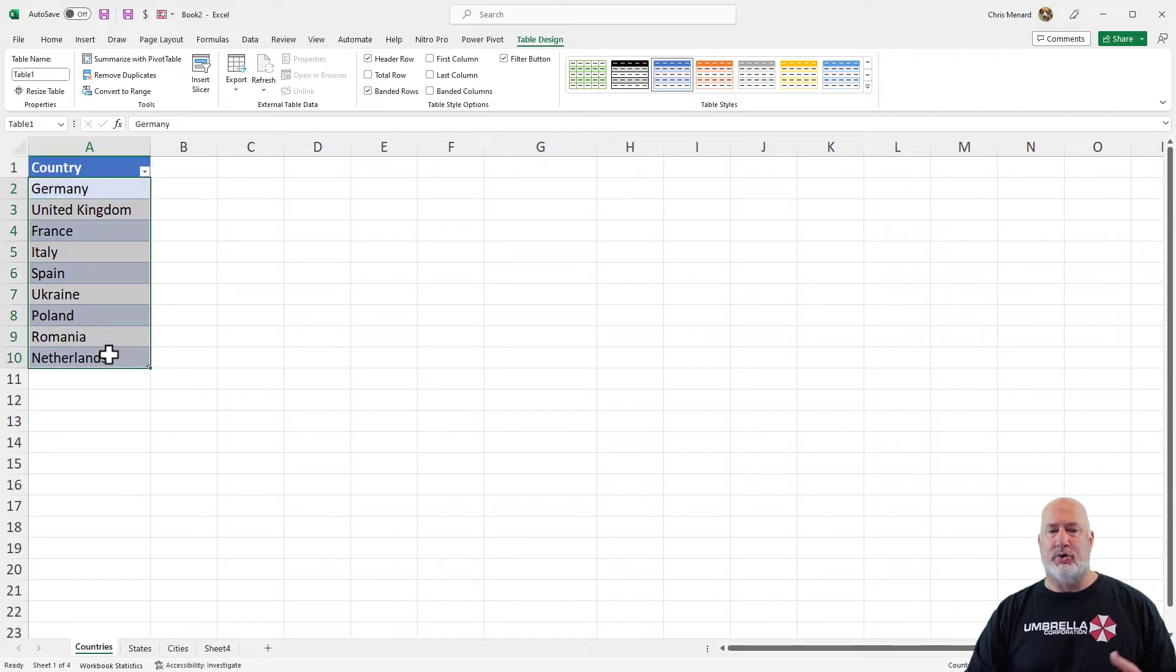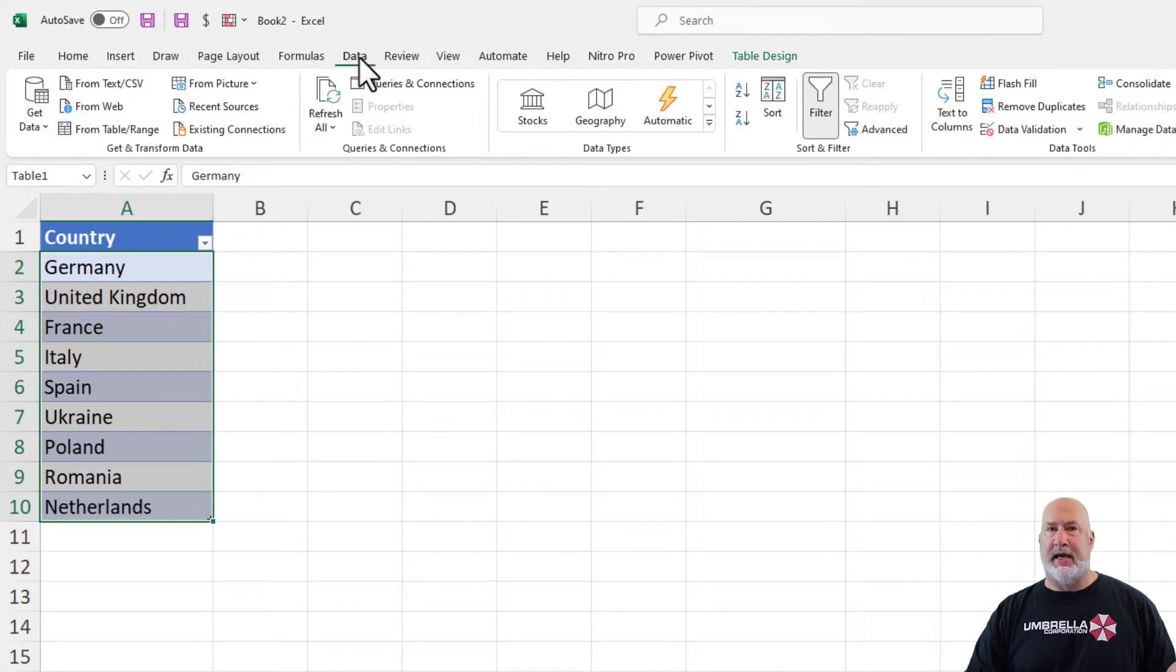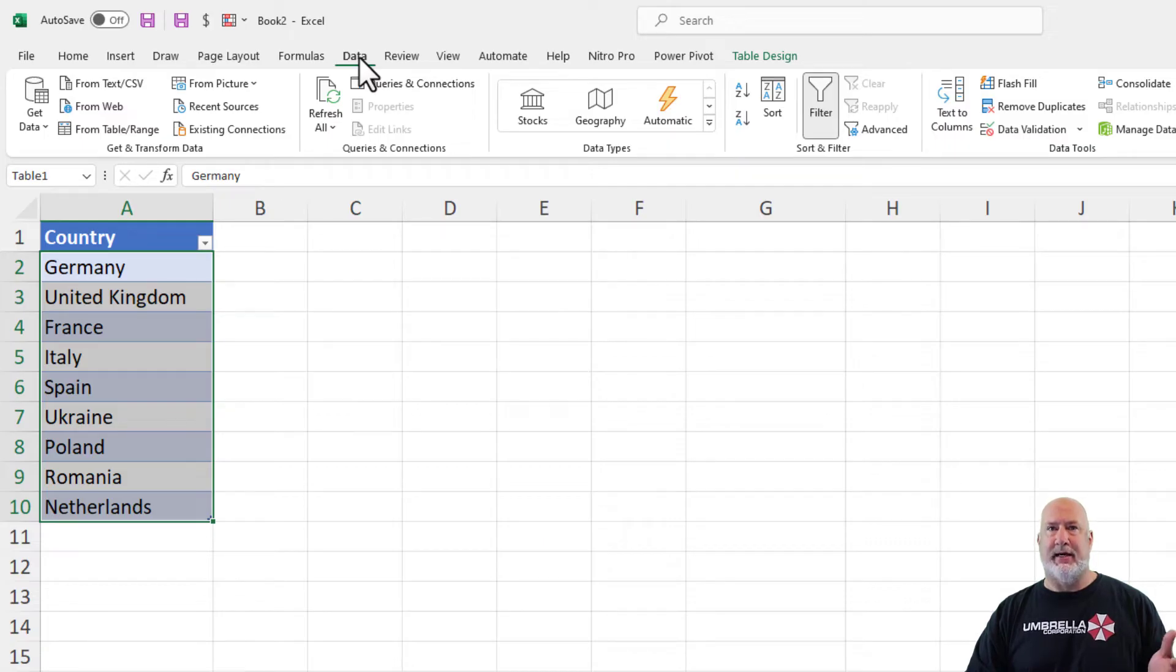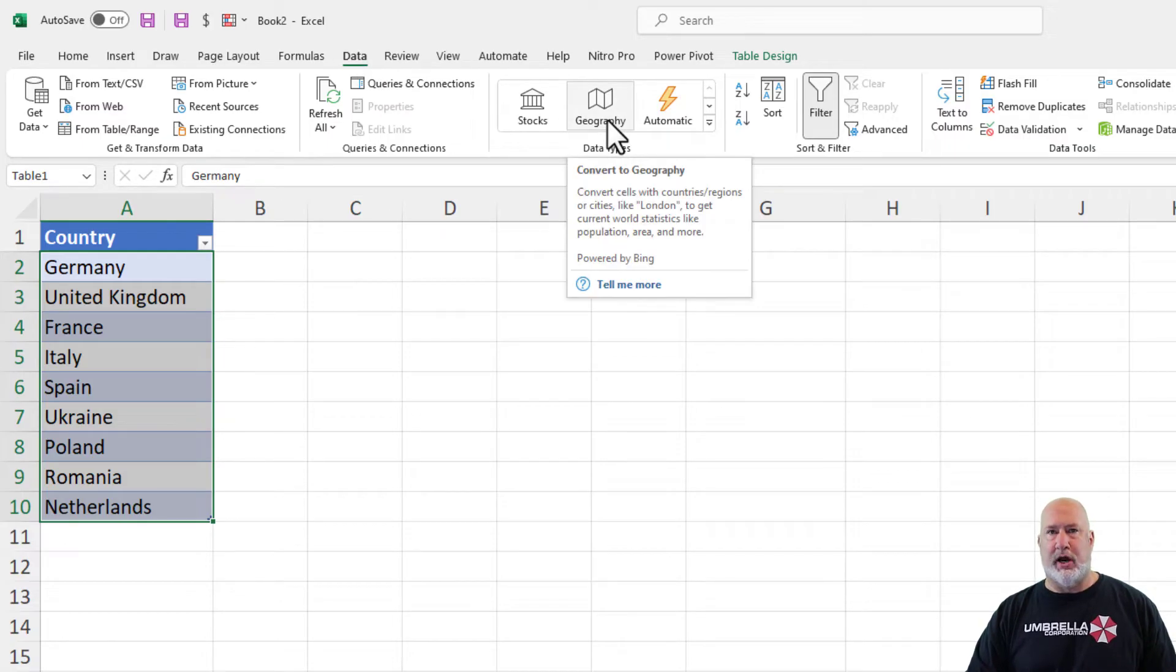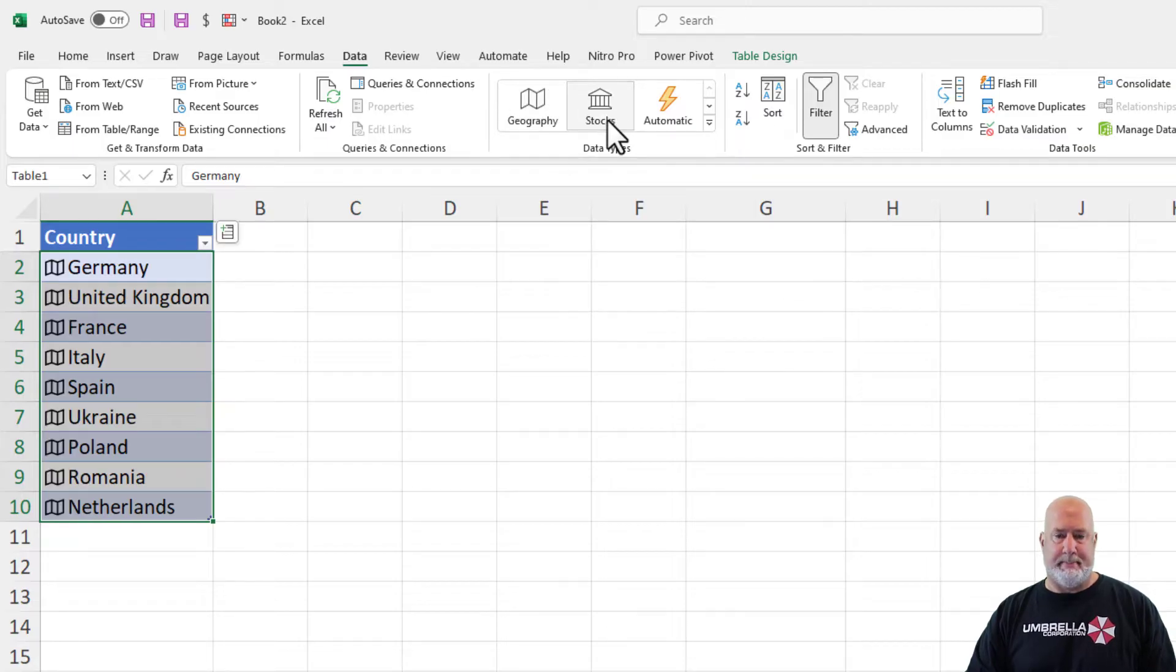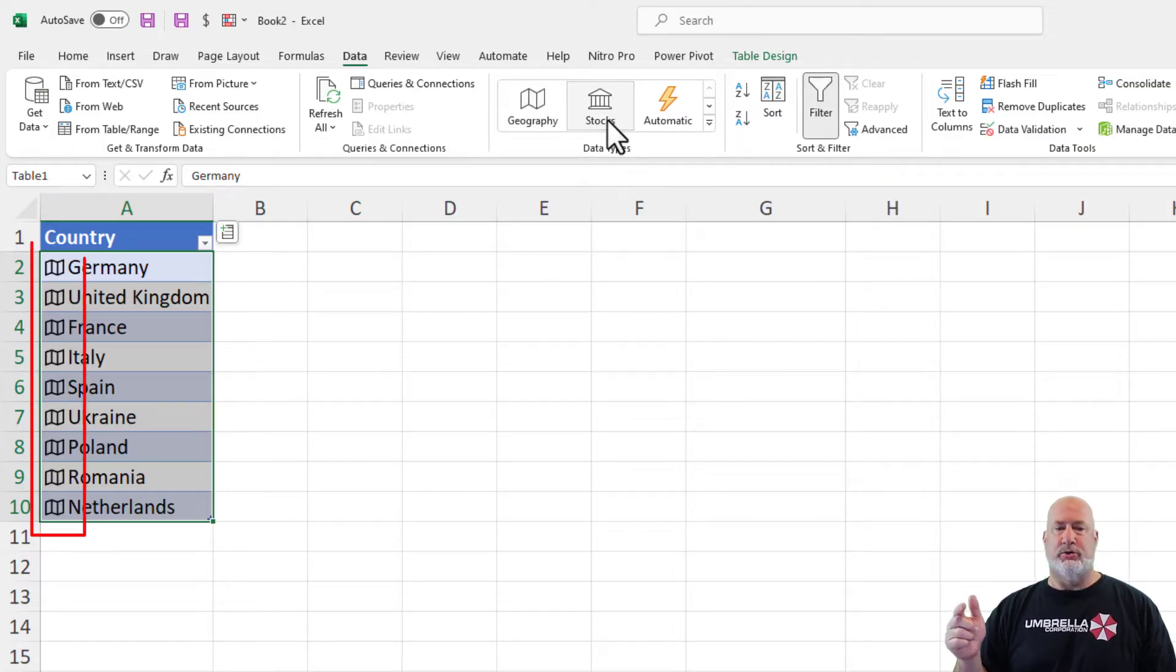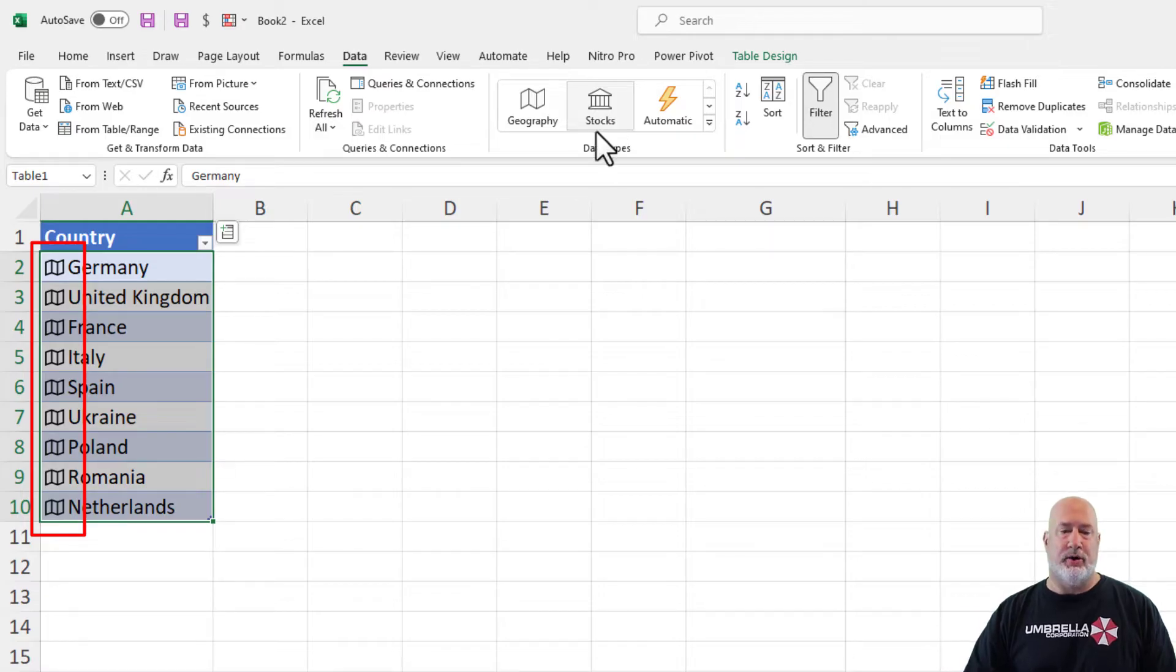There is my data. Highlight those countries. Go to the Data tab. So before I make the map, I need some data for these countries. That is going to be the Geography Data Type. It changed those to the Geography Data Type. That's why they have that special icon next to them.